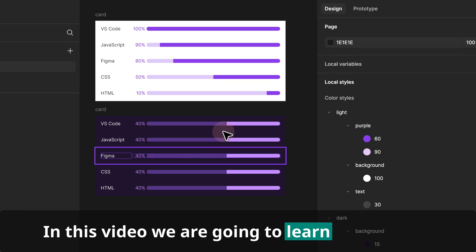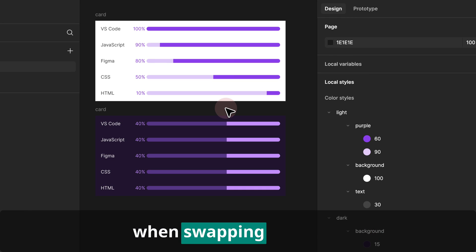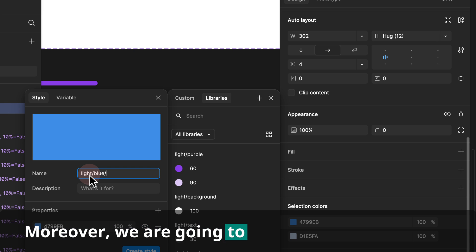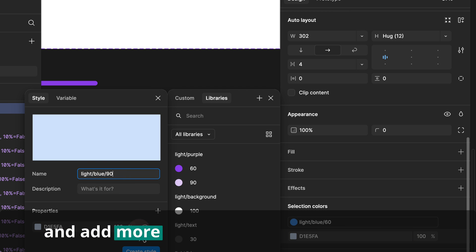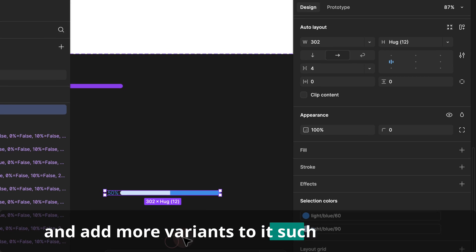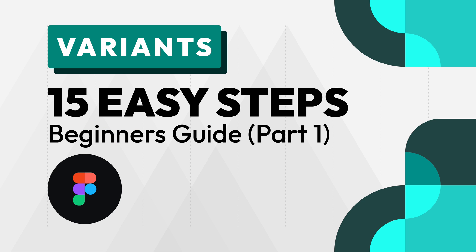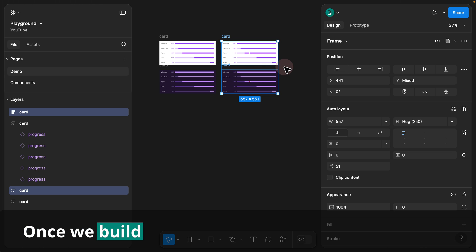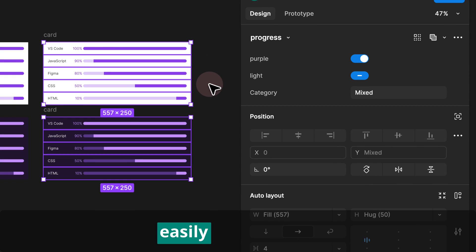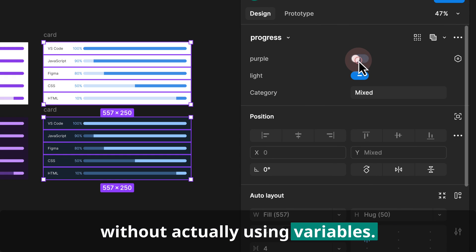In this video, we are going to learn how to fix a common issue when swapping variants. We are also going to learn how to extend our purple variant set and add more variants to it, such as blue color. If you're interested to see how we built our variants, you can watch our part one and part two video tutorials. Once we built our purple and blue variants, we can easily switch them without actually using variables.